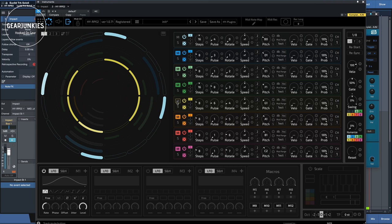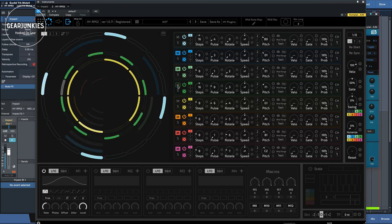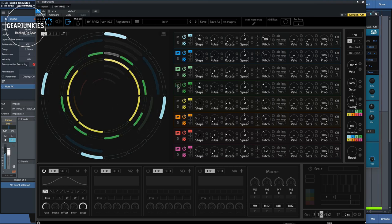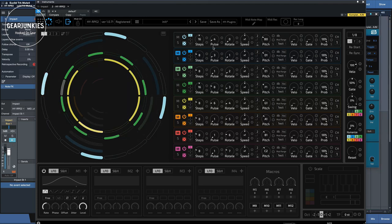Now we have the kick, and we have the hi-hats. Now let's add the snare.